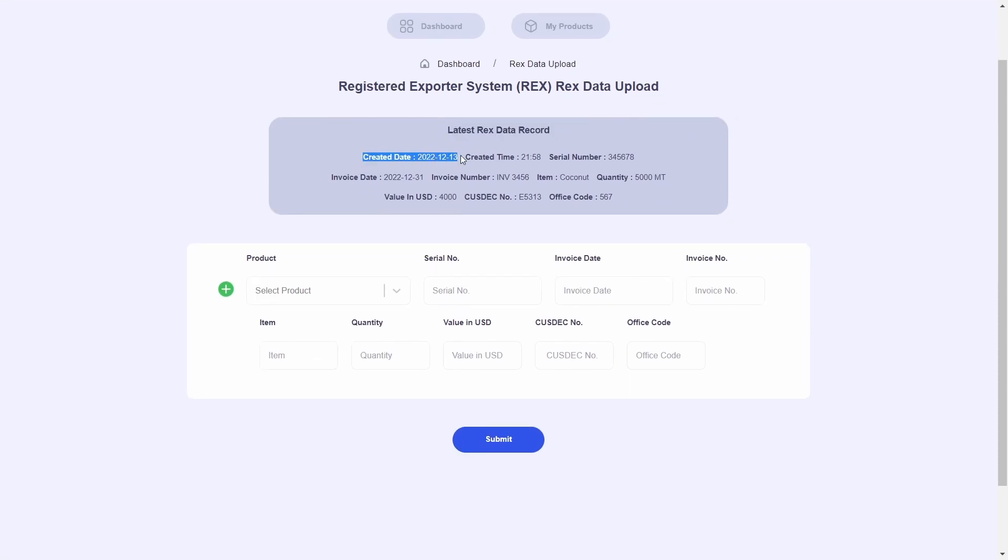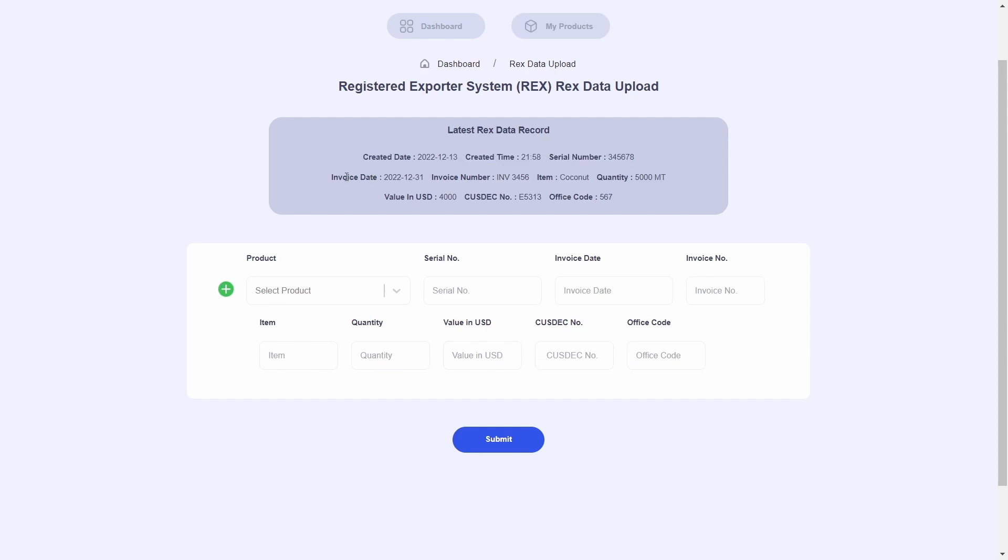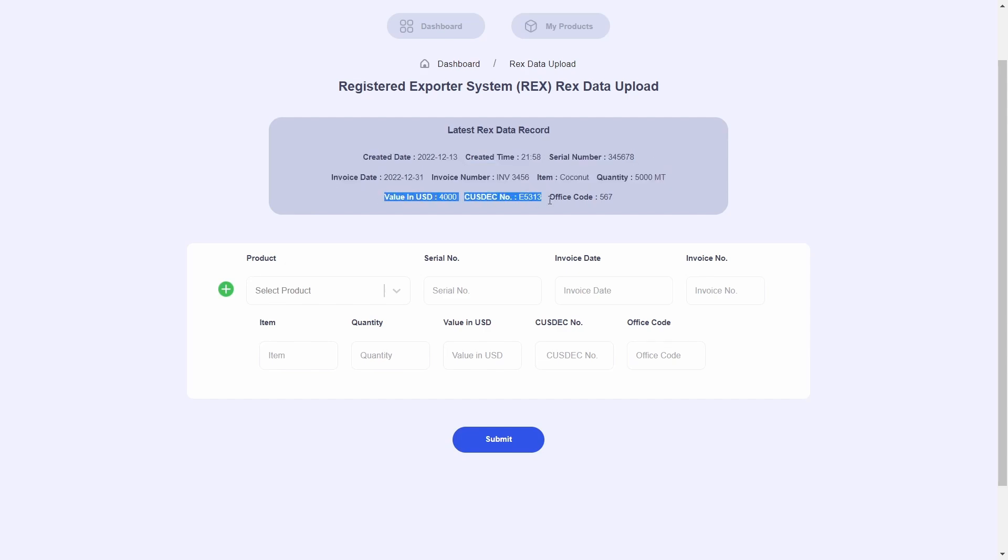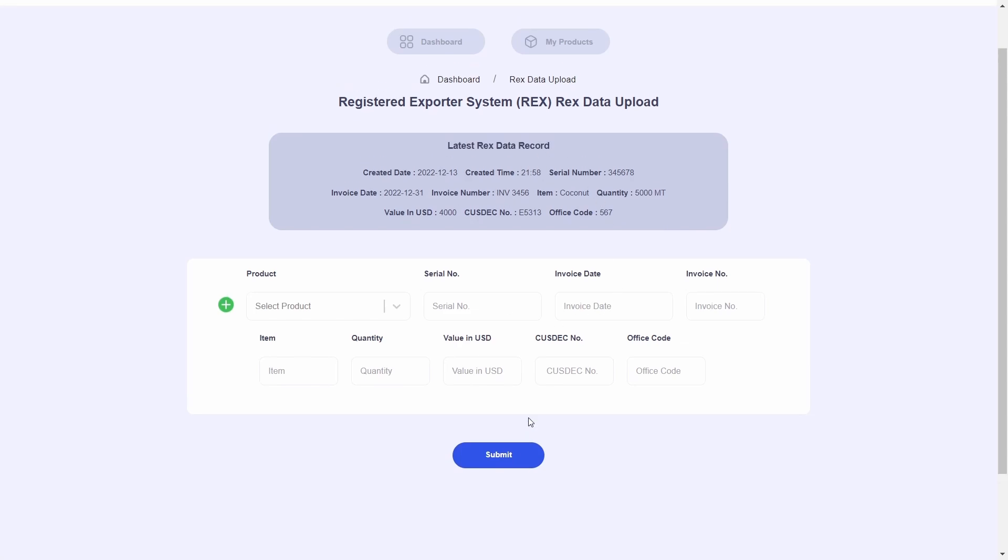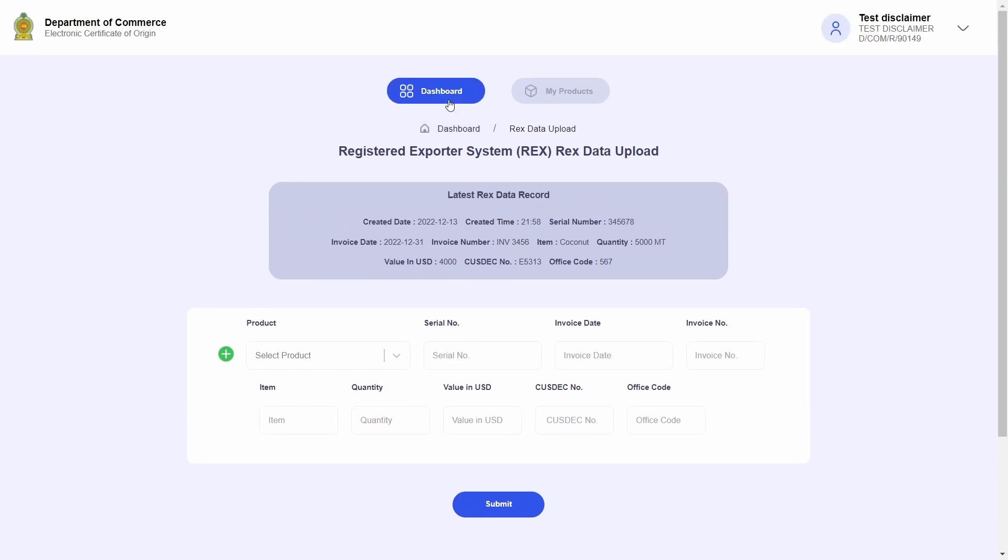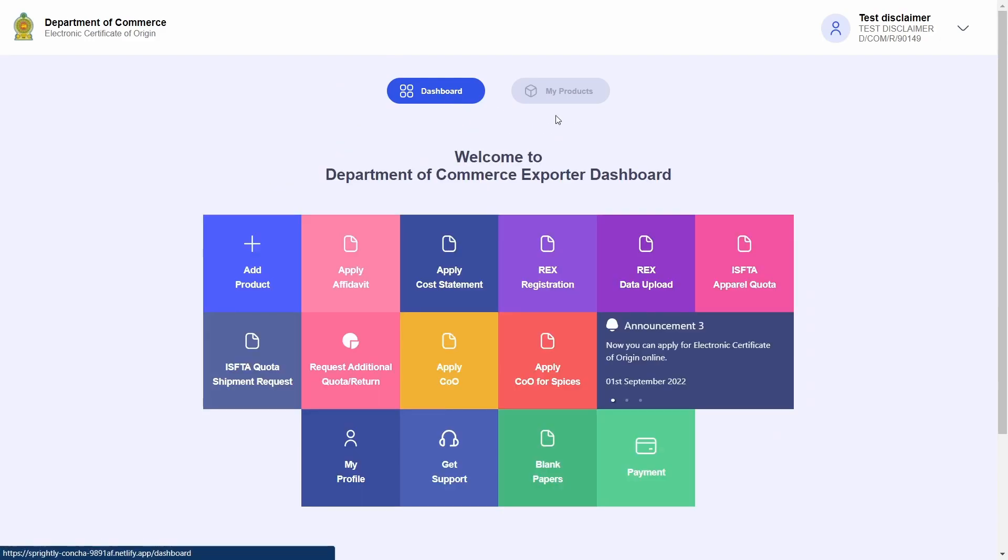This time around for my convenience, at the top of the page it will display the last entry of shipment information that I have sent to the Department of Commerce. This concludes the process of sending RECS shipment information to the Department of Commerce. Thank you for watching.